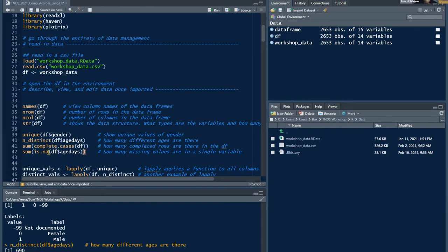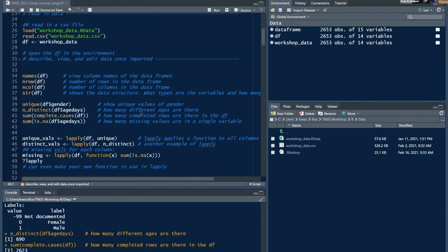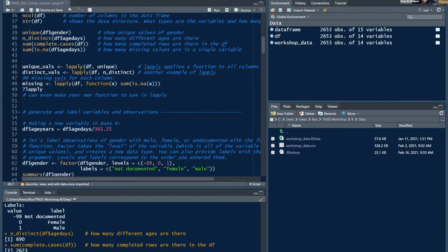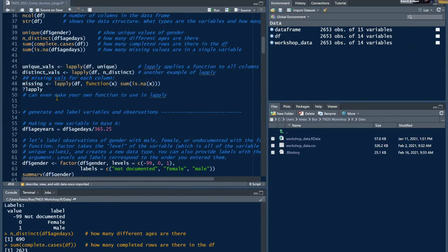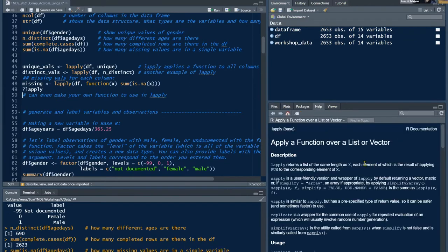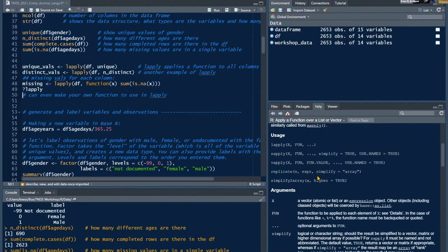To check missing values in a specific column like age_days, you can sum the NAs. For documentation on any function, type a question mark before it to pull up the help file. I'm at my 15 minutes, so I'll stop sharing. Emily, Kyle is presenting next — and I'll look for that comment about import errors in the chat.